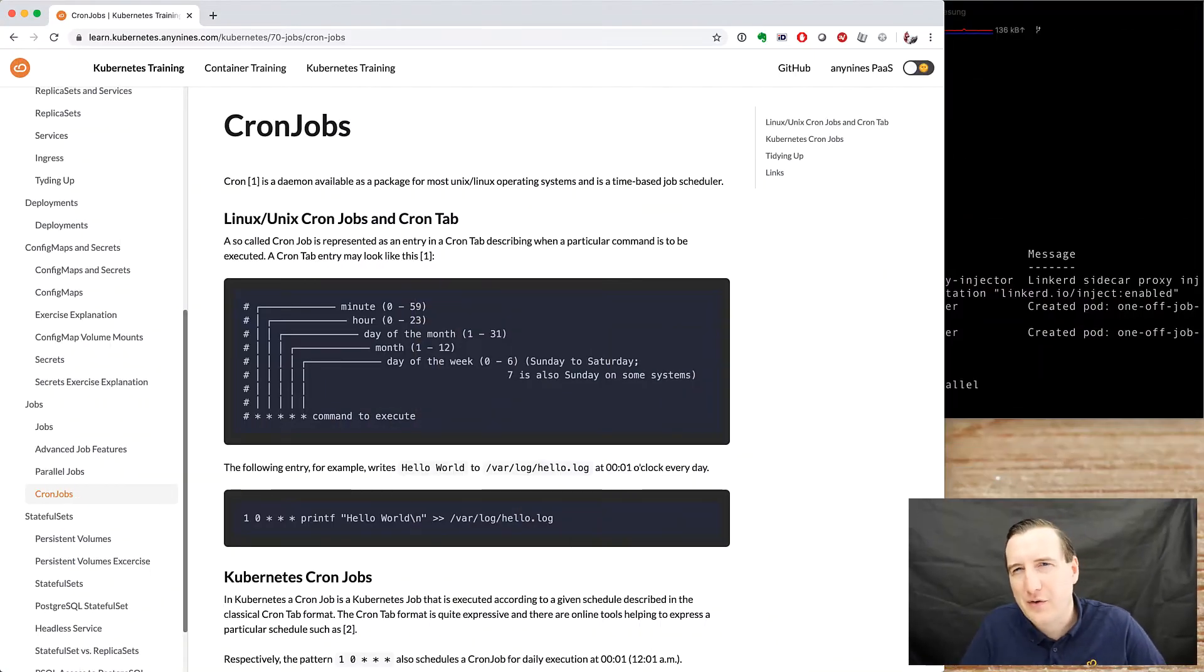The cron daemon is ubiquitous in the Unix and Linux world. It is a daemon that helps you schedule executing a certain command repeatedly. You can specify a schedule on when to execute the command with a rather sophisticated but also a bit cryptic syntax.